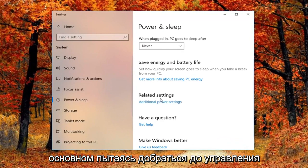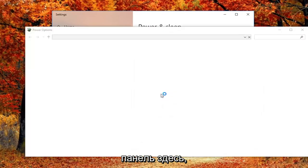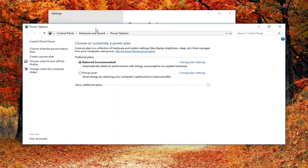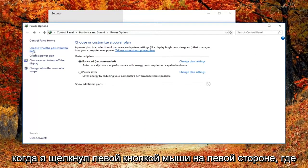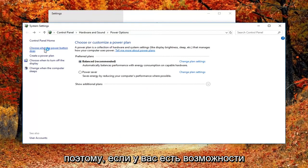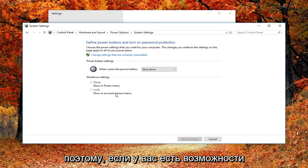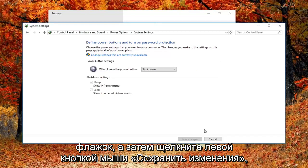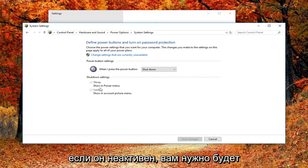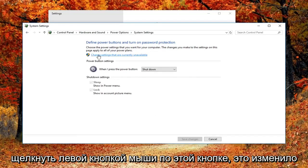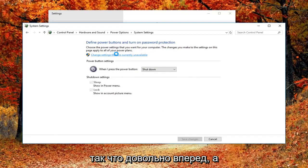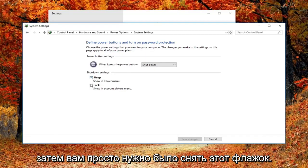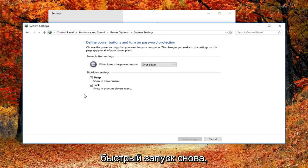Basically trying to get to the control panel here. You want to left click on the left side where it says choose what the power button does. If you have fast boot abilities on your computer, there will be a setting underneath shutdown settings to turn off fast startup. You just uncheck that box and then left click on save changes. If it's grayed out, you'd have to left click on the button that says change settings that are currently unavailable. Then you just uncheck the box next to turn on fast startup.